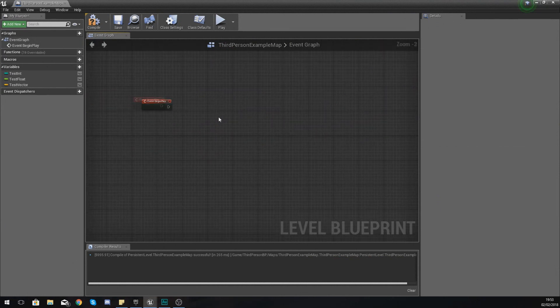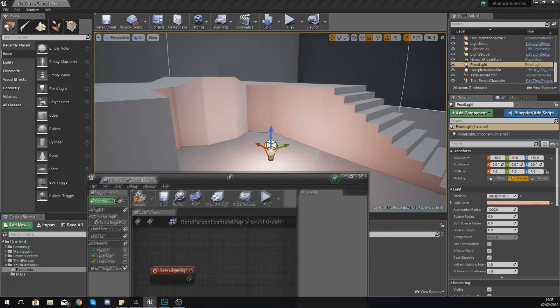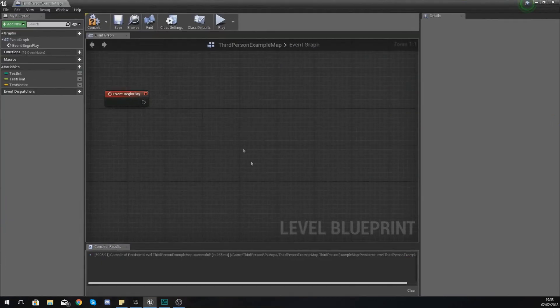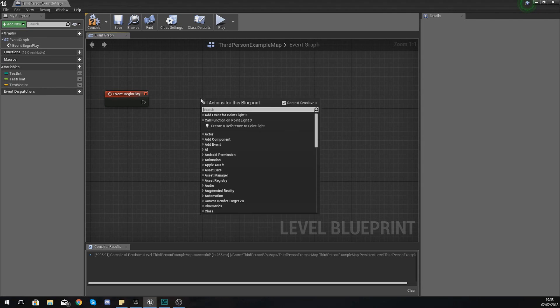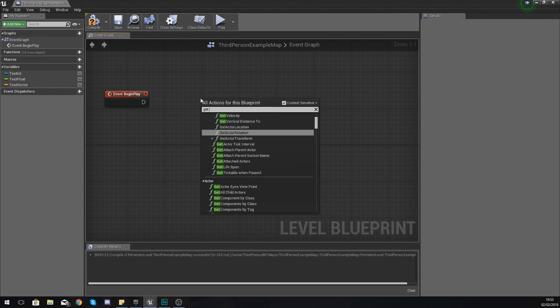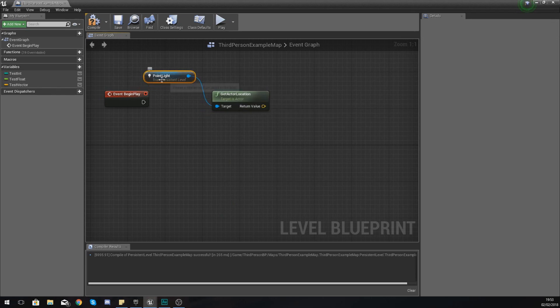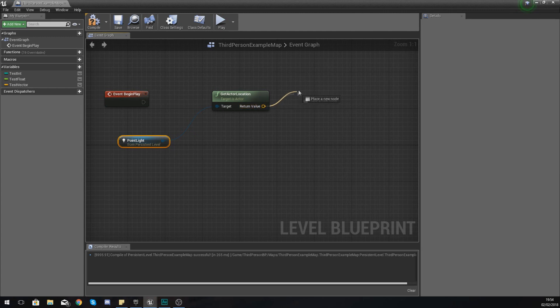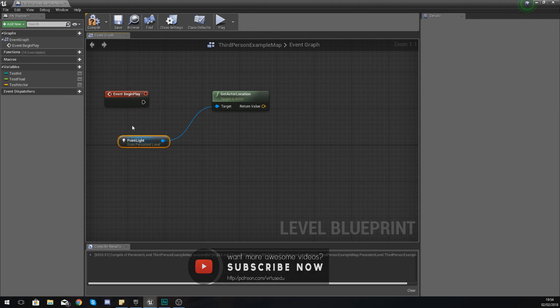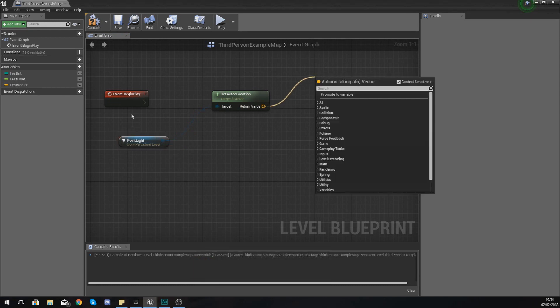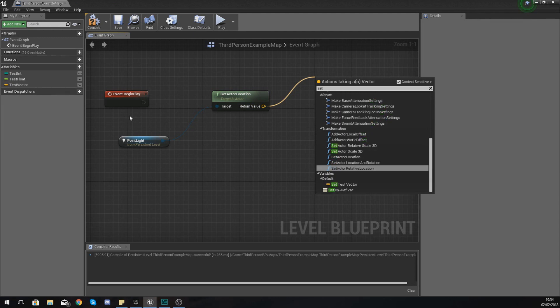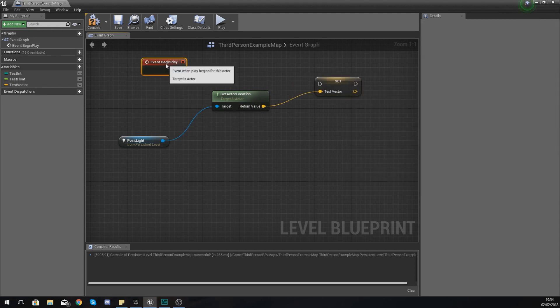I am actually going to select my light point here and then I am going to use get actor location. And then because I've got the light selected, it's going to get a reference to that and you're going to notice it's going to give me a return value and this return value is the vector information for the location of the light. What I could then do with this is set test vector equal to that.